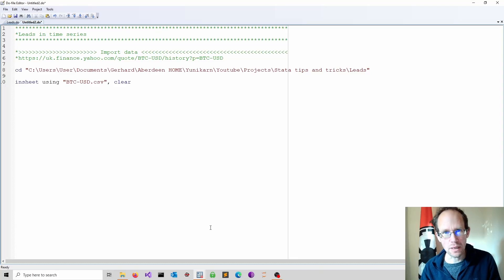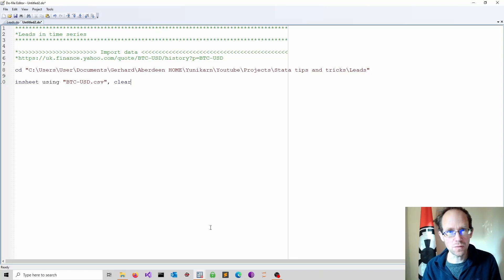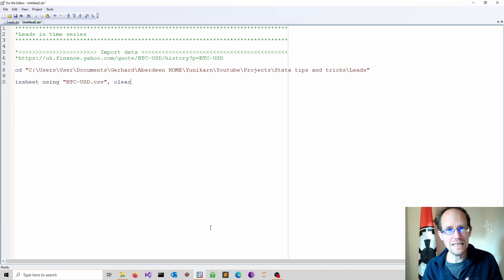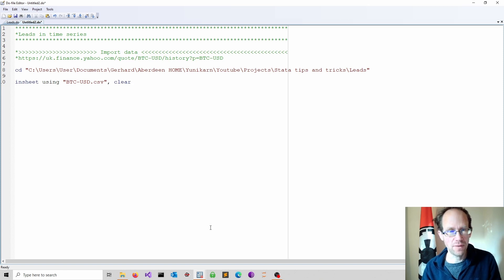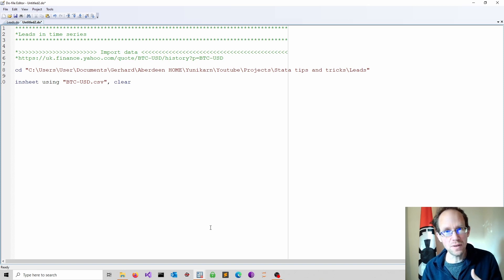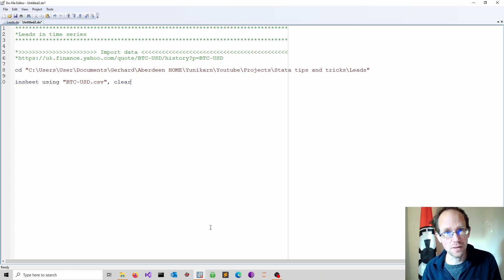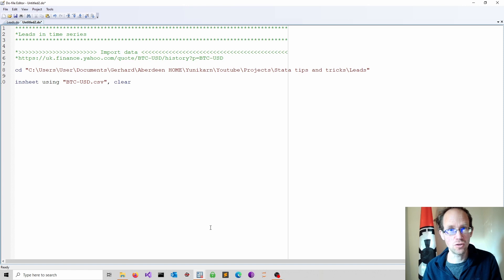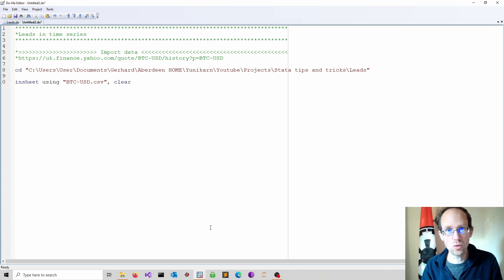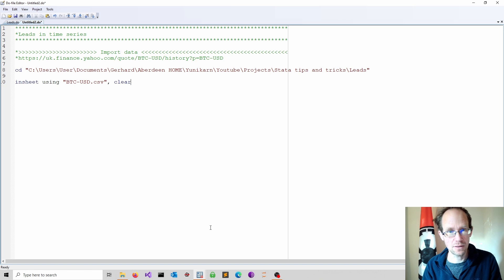In time series modeling it is sometimes useful to refer to a lead variable. A lead is an observation in future. This is common in certain types of analysis such as intervention studies. I'll show you how to do leads in Stata.